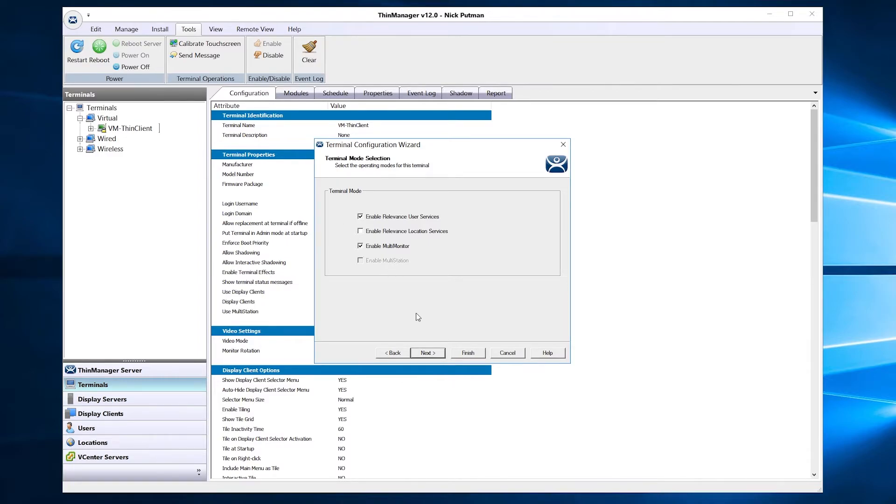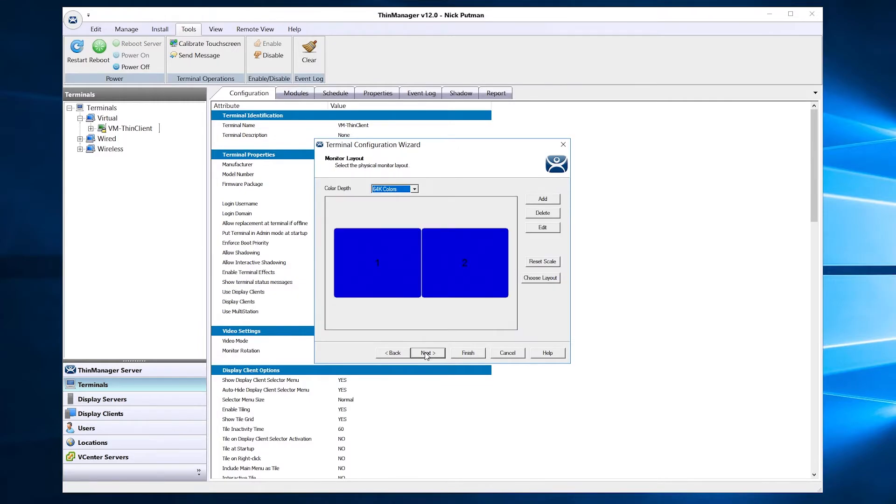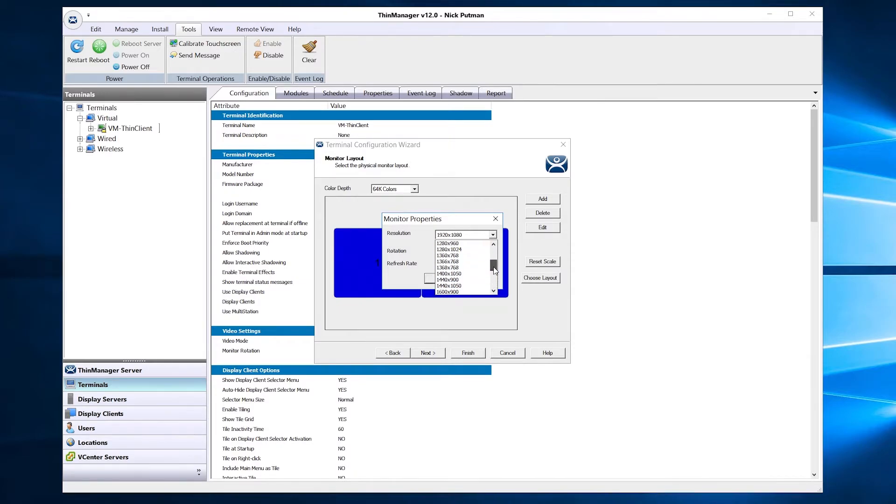Once complete, continue to click Next to navigate to the Monitor Layout section of the wizard. This is where you can configure the details of your displays.